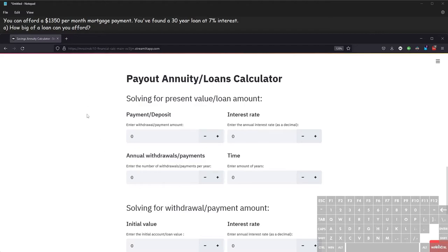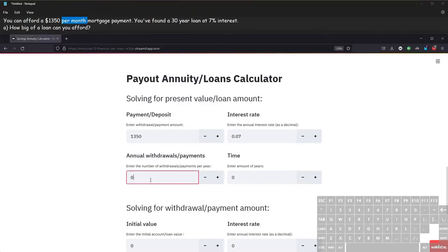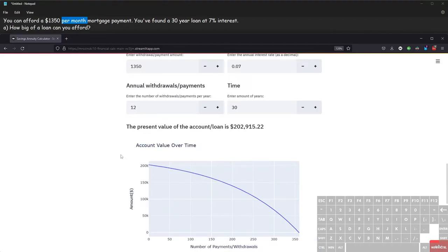We're trying to see how big of a loan we can afford, so we're solving for the loan amount — the present value. The payment is thirteen fifty, the interest rate is seven percent entered as 0.07, the number of annual payments is 12 for monthly, and the number of years is 30. The loan amount we can afford is two hundred two thousand nine hundred fifteen dollars and twenty-two cents.